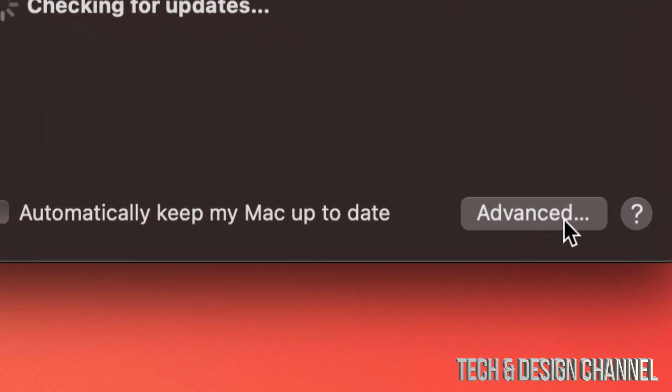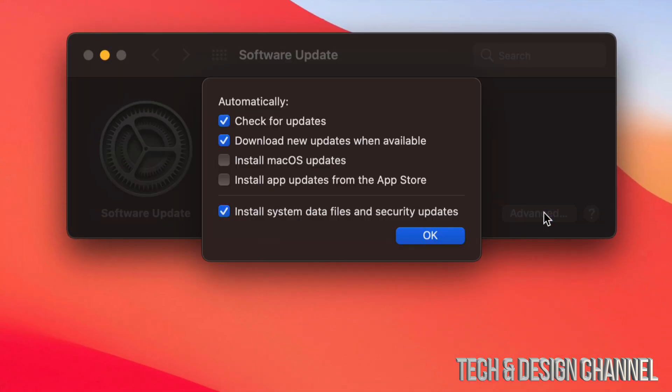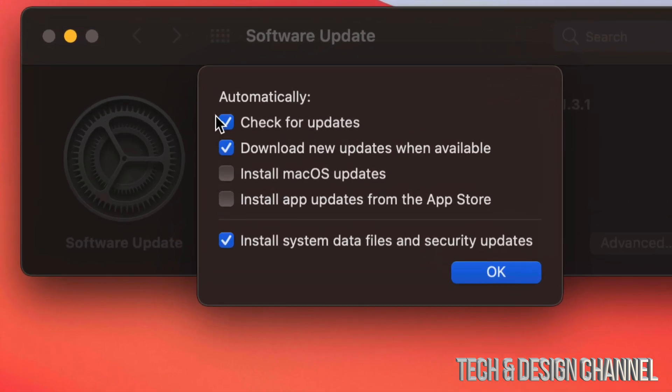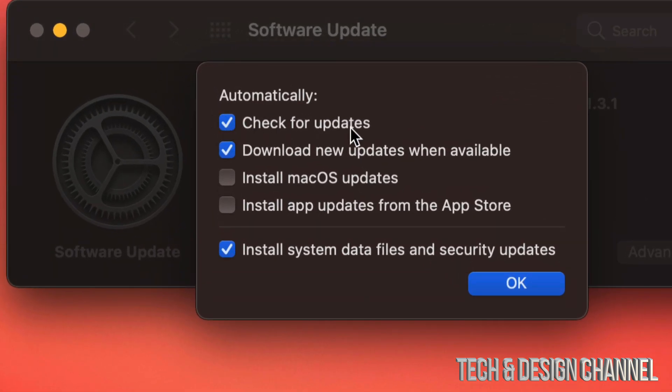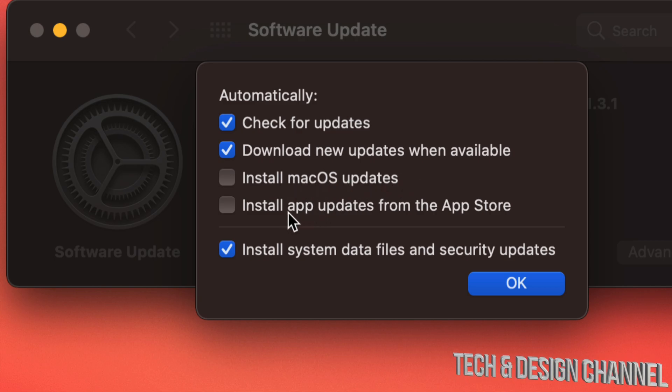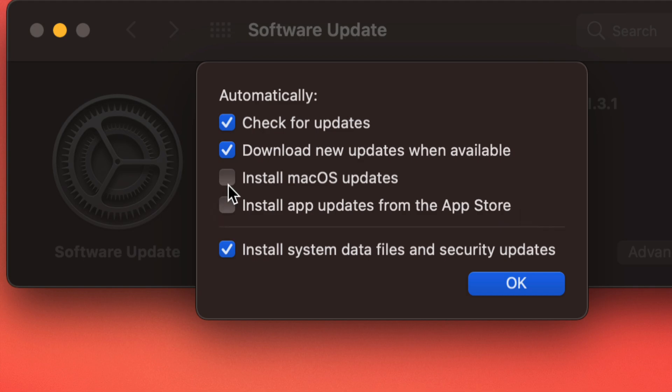Besides that, we can always click down here on the bottom right-hand side. You will see 'Advanced.' Just click right there and we're going to see this menu popping up. So we can always have check for updates, download new updates when available, install macOS updates, and install app updates from the App Store.